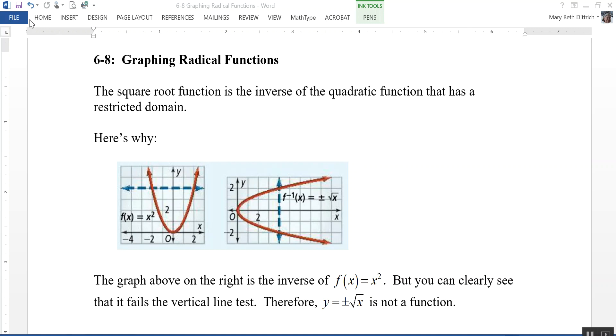Section 6.8 is on graphing radical functions. The square root function is the inverse of the quadratic function that has a restricted domain.